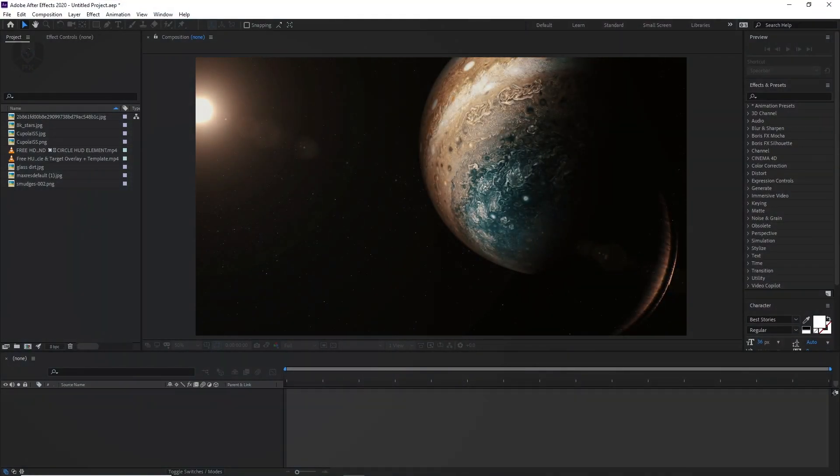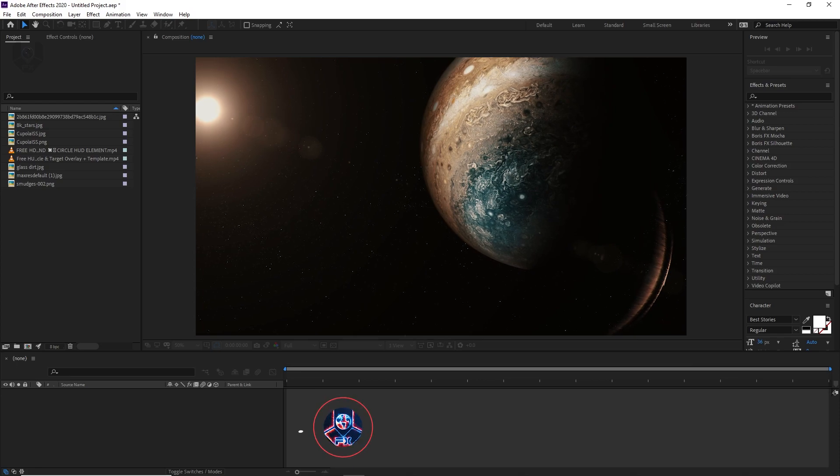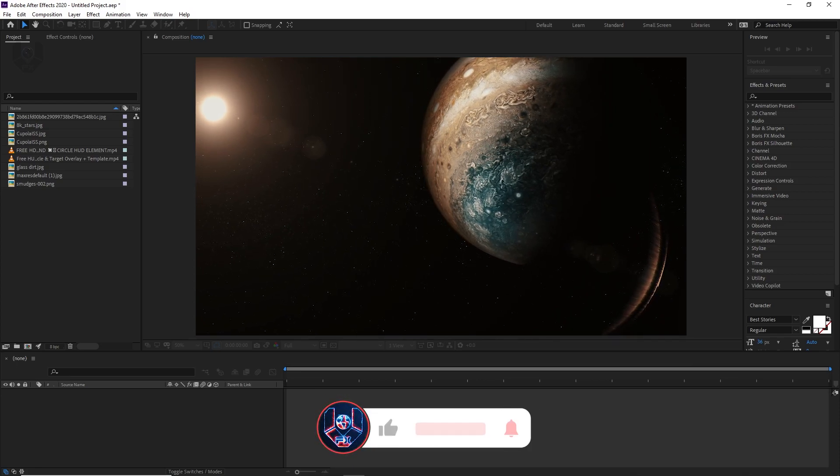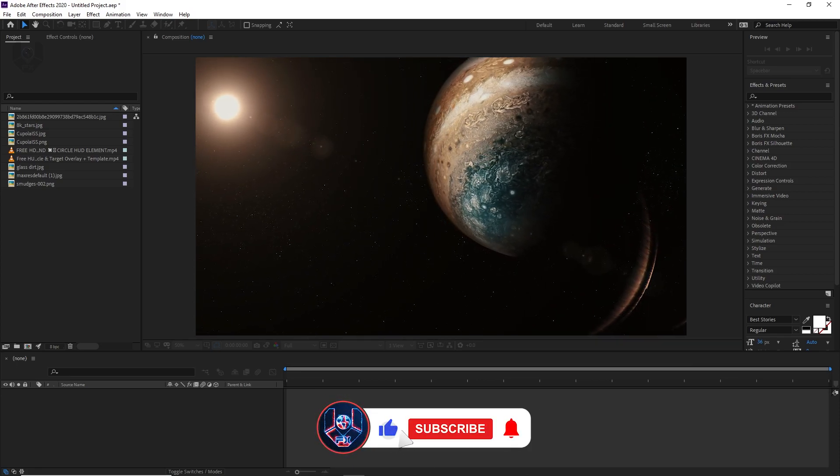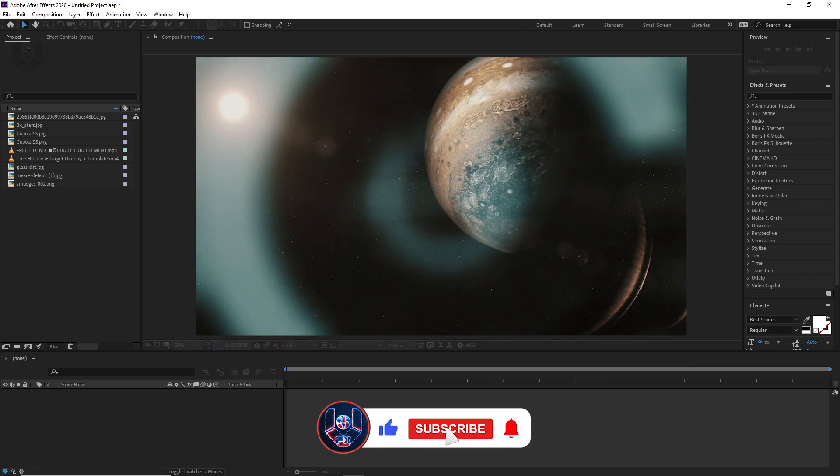So guys, before moving forward, if you are new to this channel, then don't forget to subscribe, like, comment, share, and also press the bell notification button.